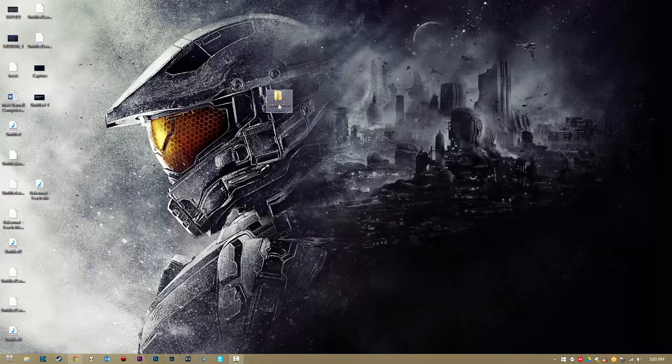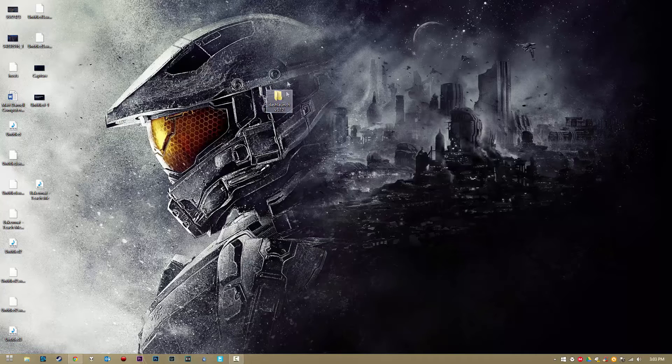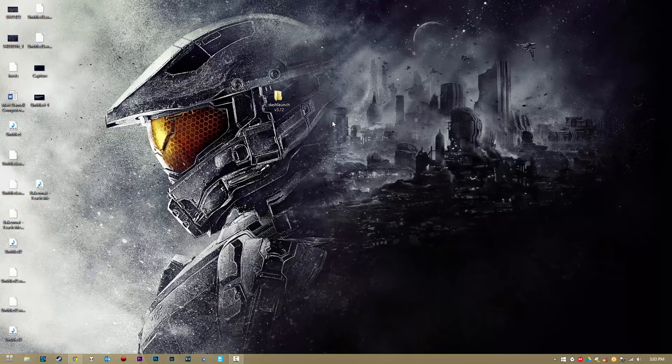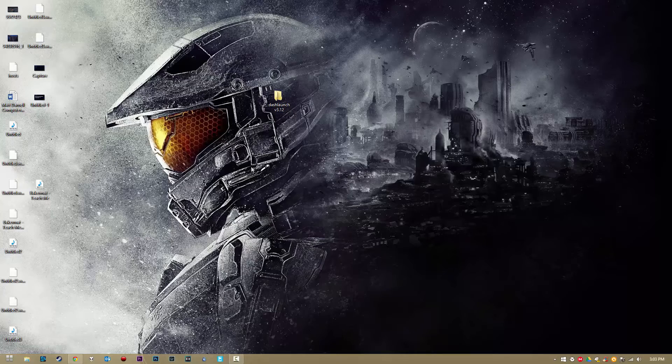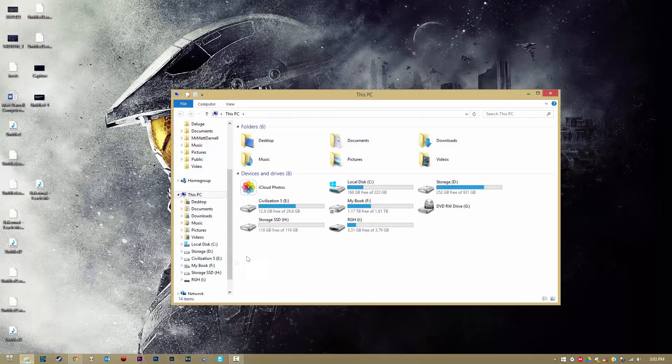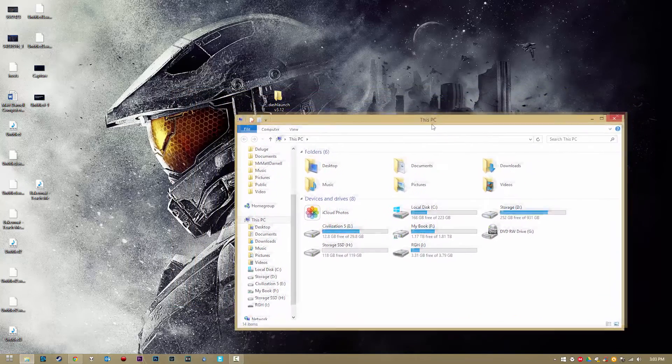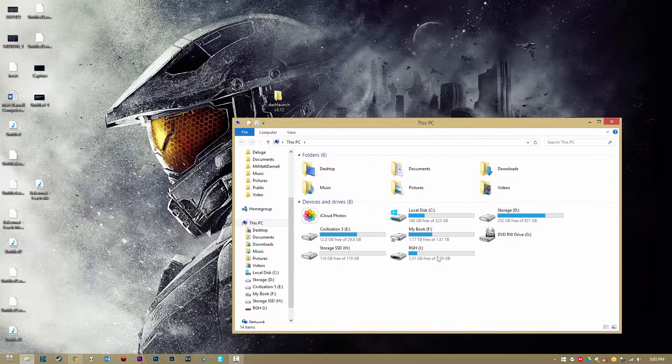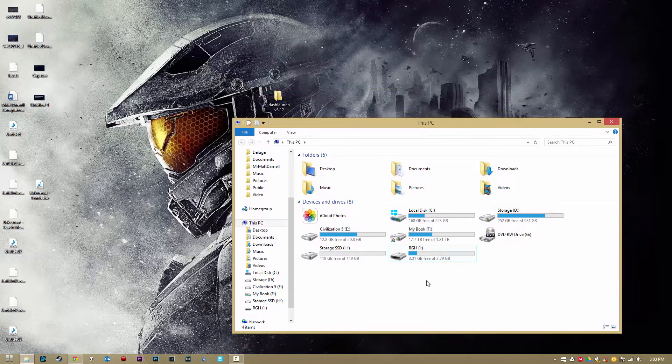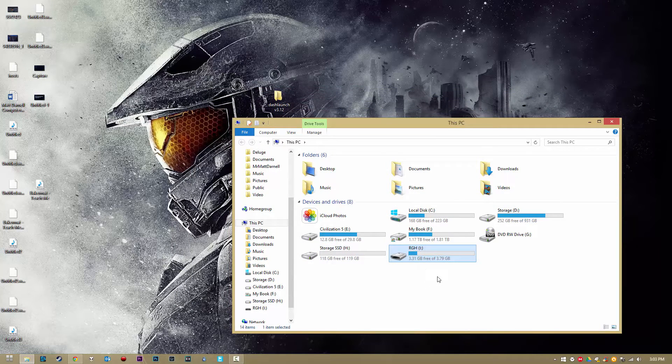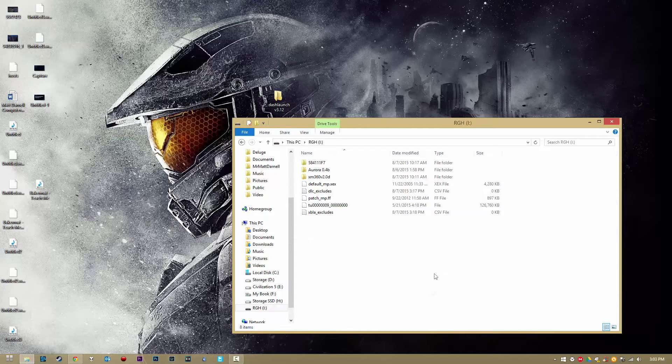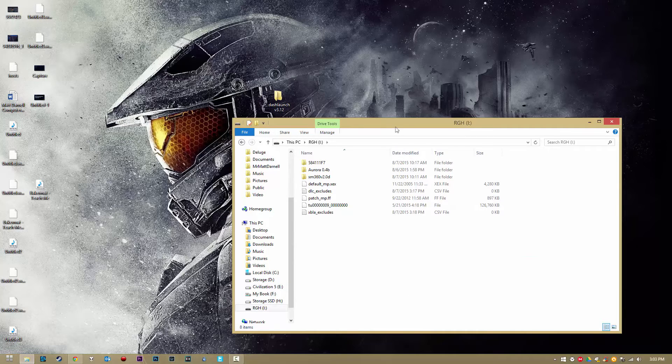Alrighty guys, so this is going to be one of the easiest things that you will probably ever do with your JTAG or Reset Glitch Hack is install DashLaunch. So the first thing you want to do is plug up a flash drive into your computer. Make sure it's formatted to FAT32. If it's not FAT32, then your Reset Glitch Hack or JTAG Xbox 360 will not be able to read it.